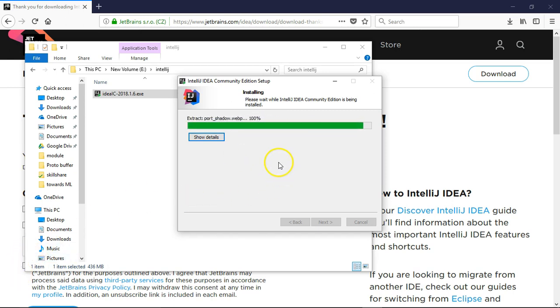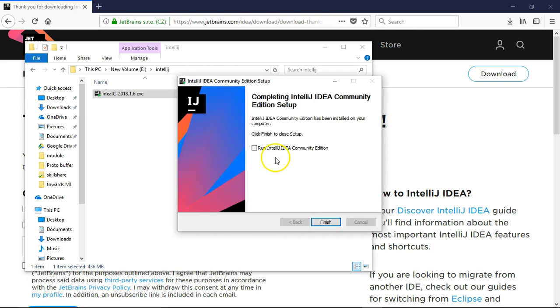The installation process is almost finished. Okay, installation has been completed.